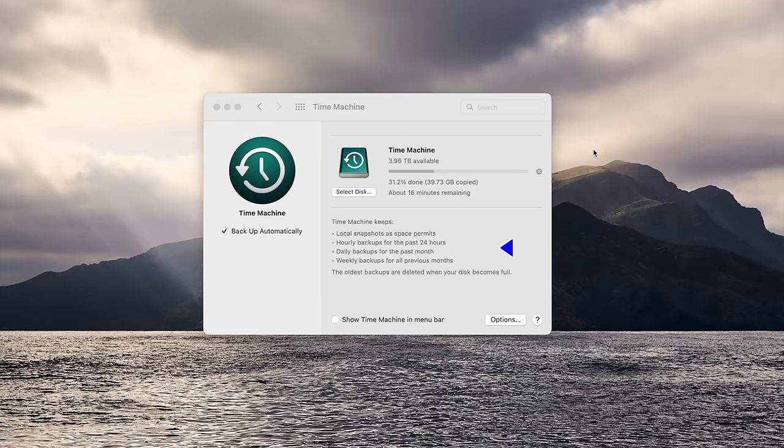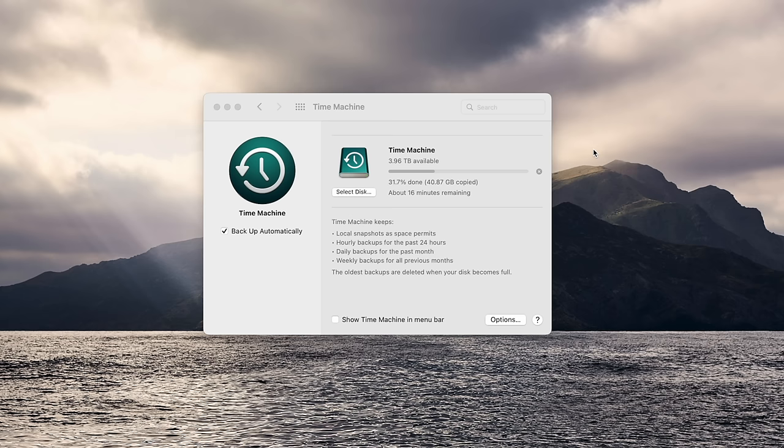When you tick Backup Automatically, your computer will automatically back up, keeping local snapshots, hourly backups, daily backups, and weekly backups. This is space permitting — in other words, once space on your drive runs out, it will simply start overwriting the oldest backups. So I'd recommend having a dedicated drive for this.